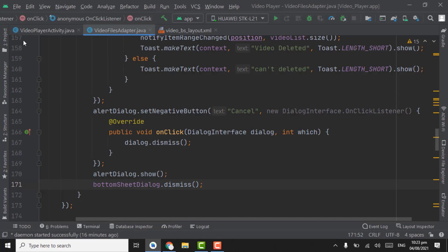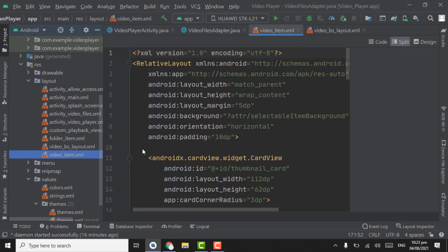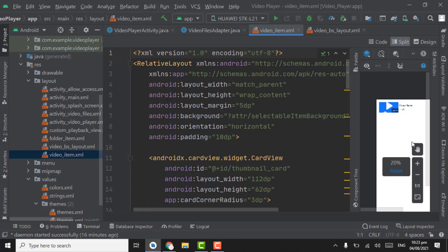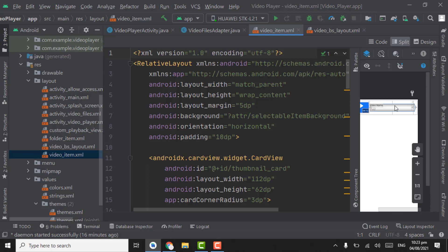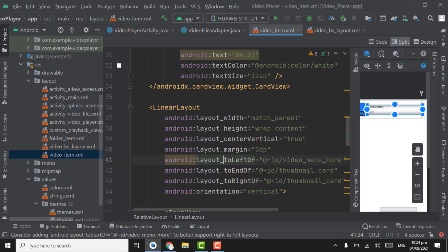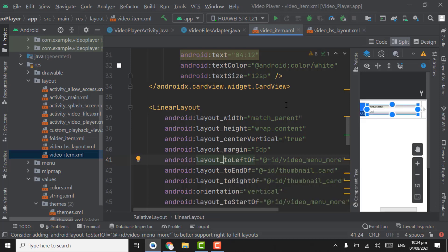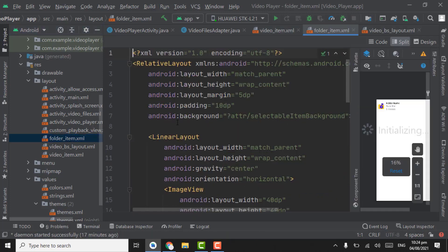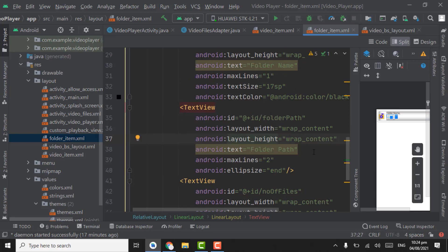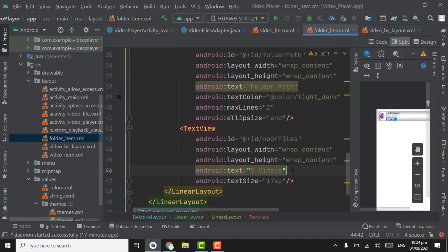Now before running the app we have to do some minor changes in video and folder item. Open layout video item dot xml file. Here we can see there is no margin between the linear layout and menu button. Click on linear layout, point on this layout to left of and press alt enter — add layout to start of. Now you can see the margin. Also we have to open folder item dot xml file. In text folder path text view we have to give text color that will be light dark.